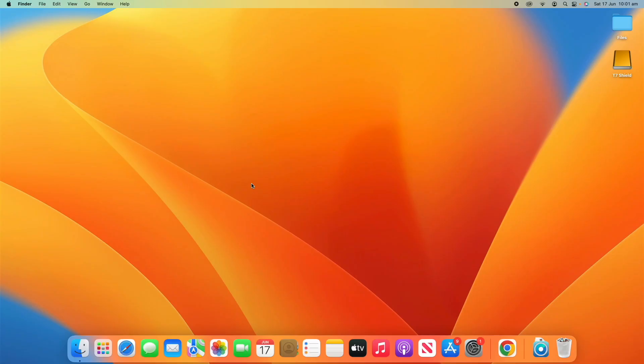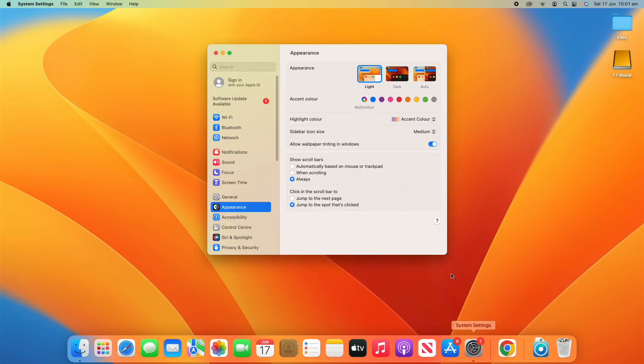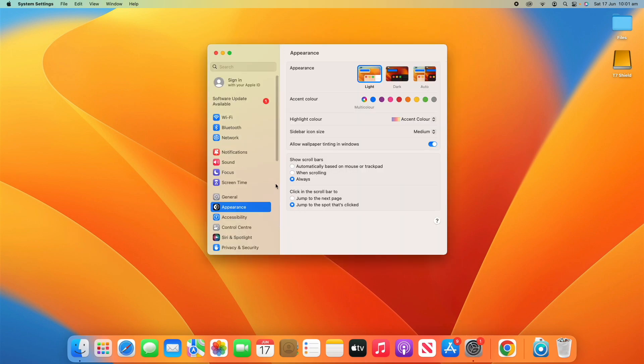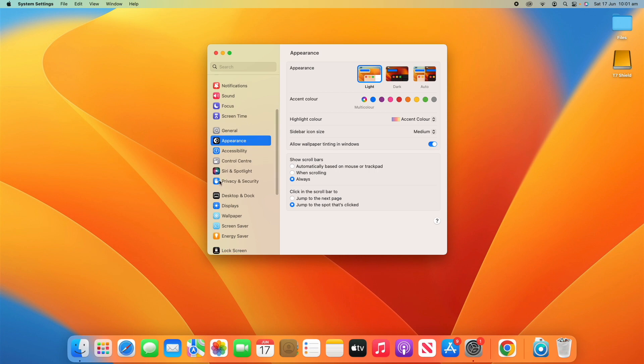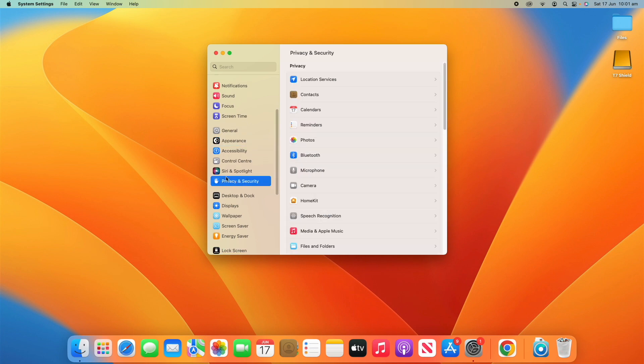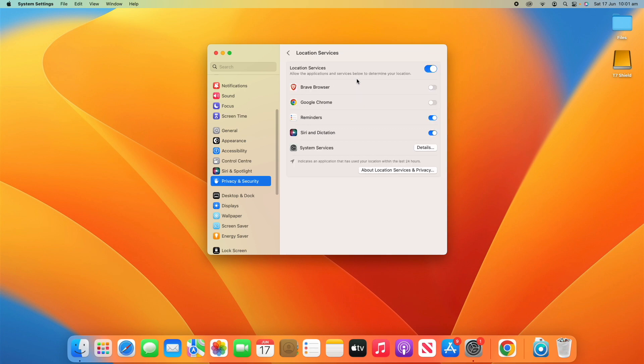All right, so to adjust these settings, what you need to do is go down to System Settings and open that up. Then we'll scroll down the left-hand side and go to Privacy and Security. Sort of in this section here, you'll see Privacy and Security. When you click on that, it'll be the top option here which says Location Services.